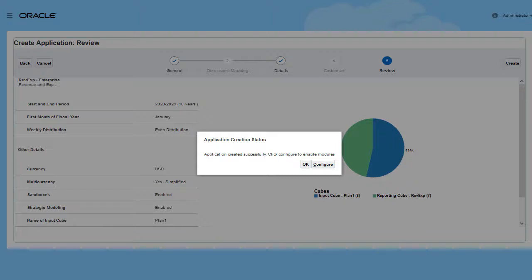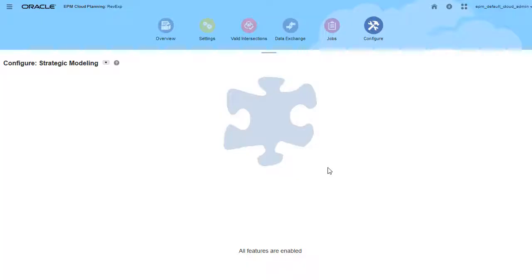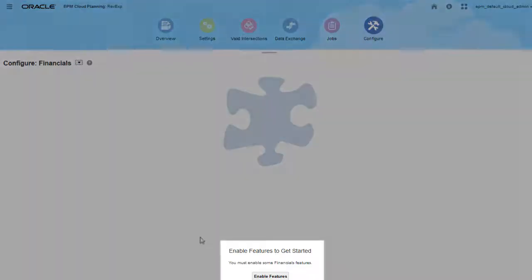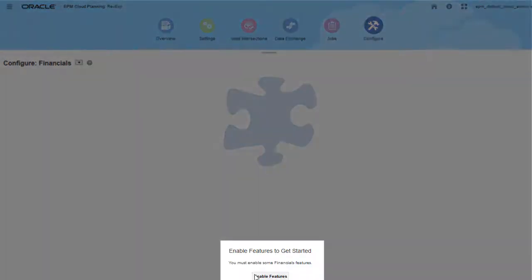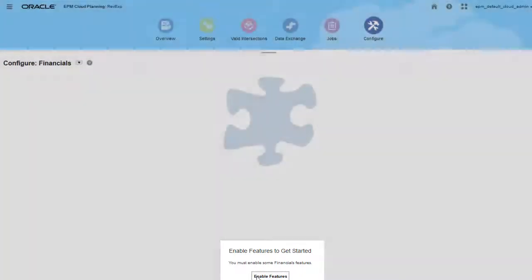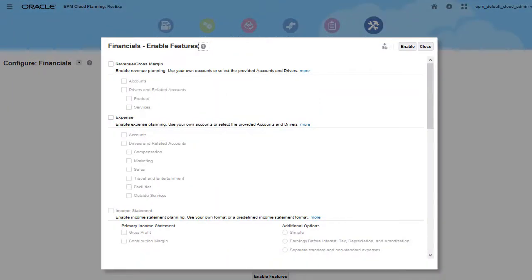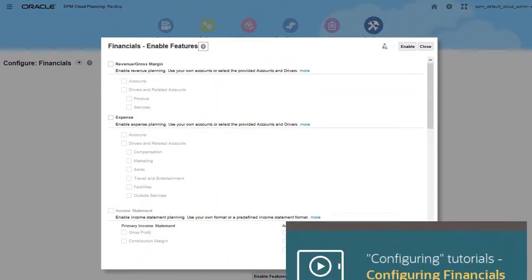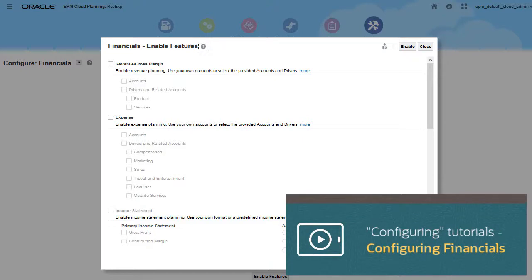If you want to work with financials, workforce, capital, projects, and strategic modeling, you can configure them now or later. For more information on enabling and configuring features, please review one of the configuring tutorials, such as configuring financials.